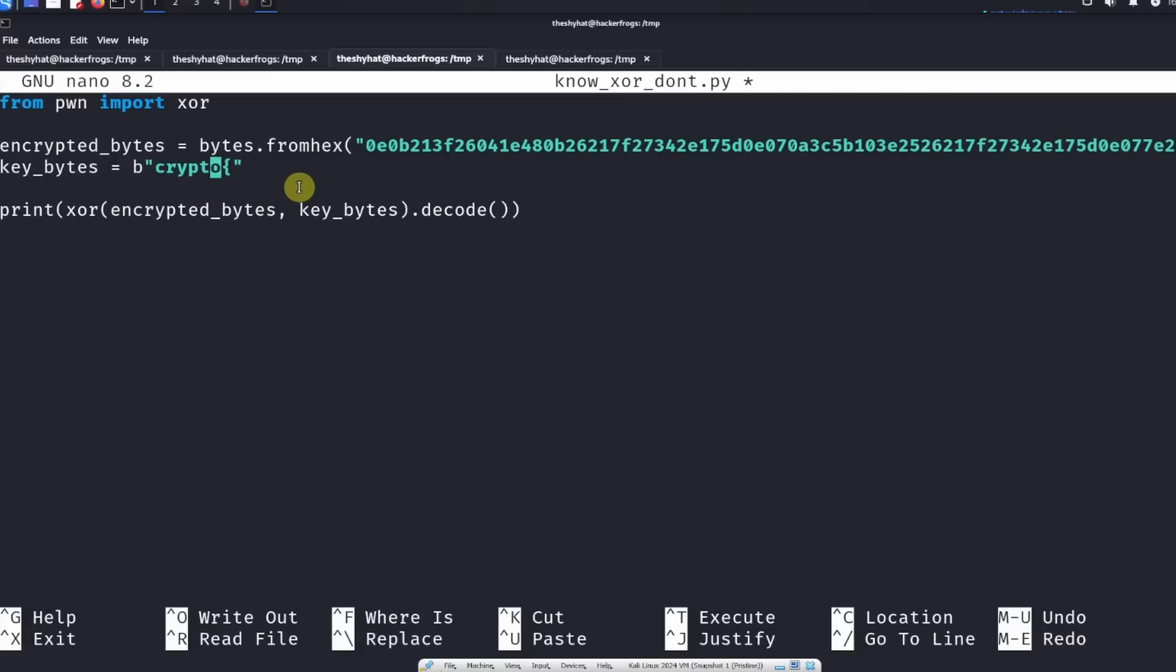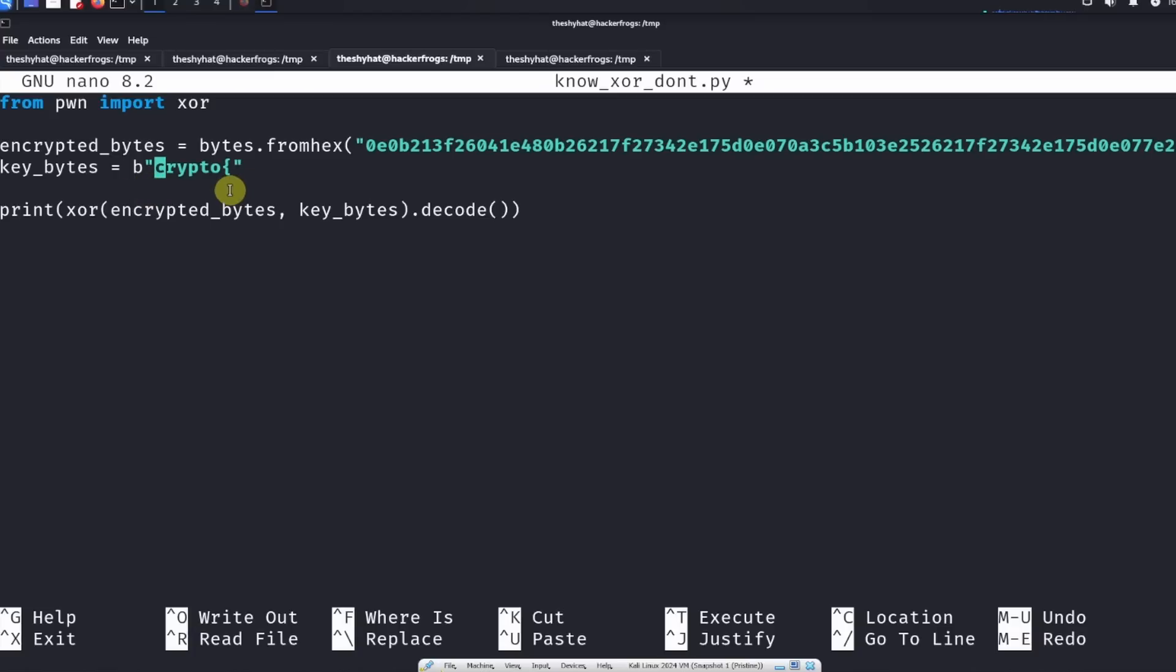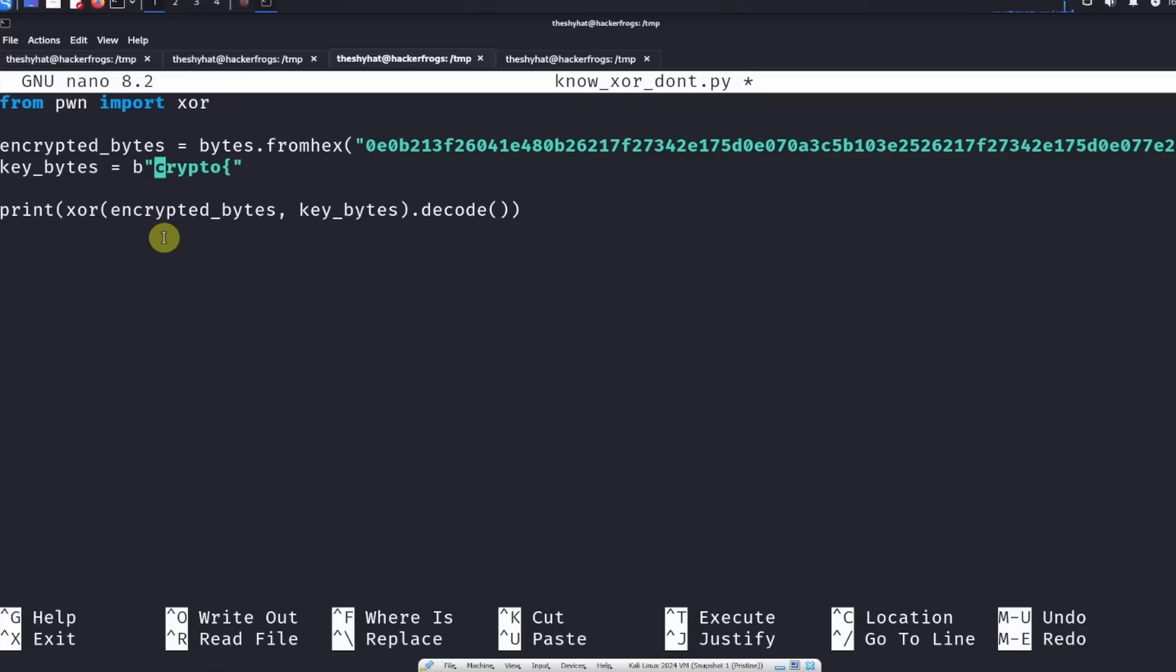Because we know that the flag begins with crypto, we're going to perform a XOR operation between the string that we have and these bytes, which is crypto, because we know that the flag begins with this crypto and then the opening curly brace.